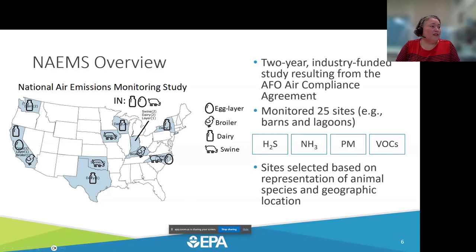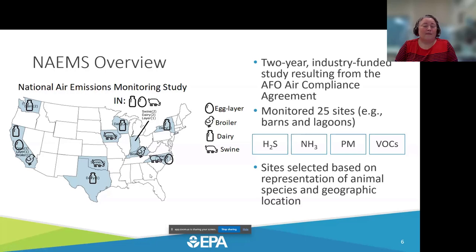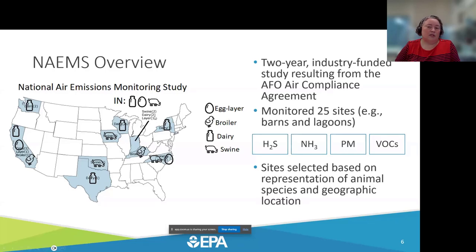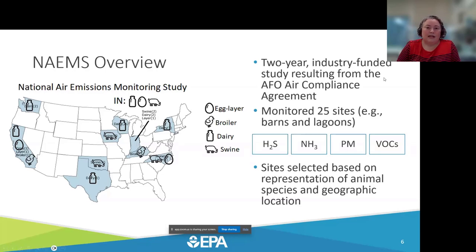The map shown here illustrates where the monitored sites are located — this image is also on our project website. Some states have representation across different animal types. For example, in Indiana there were two different swine facilities: an open source lagoon site and a barn site. There were also dairy lagoon and barn sites, and a layer site in Indiana that was studied across the NAMES study.